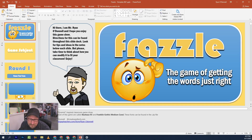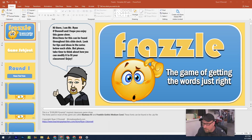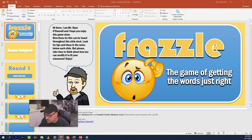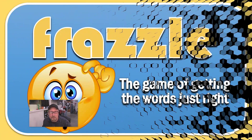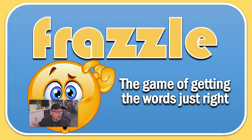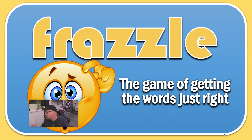Let's walk through the basics. If I put it in slideshow mode, the game comes up like all my games — it pops up and there's a little music playing right now. The game's called Frazzle and I call it the game of getting the words just right.